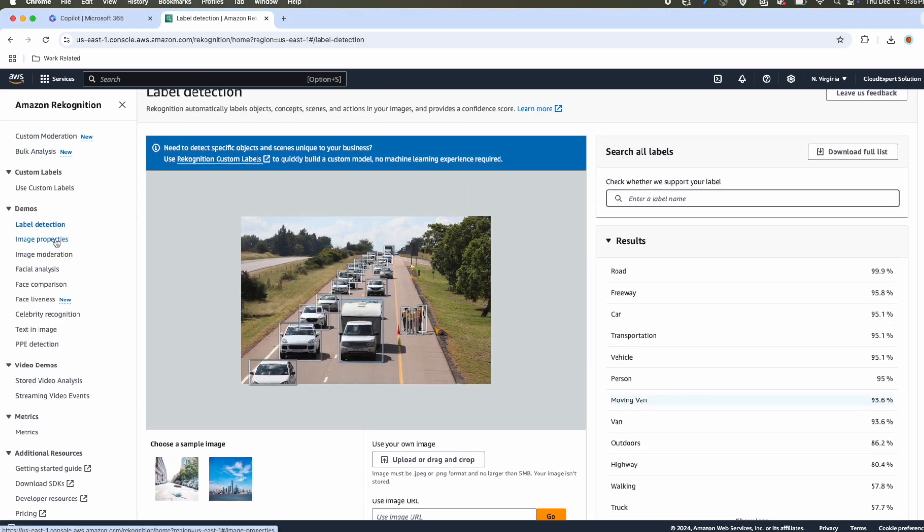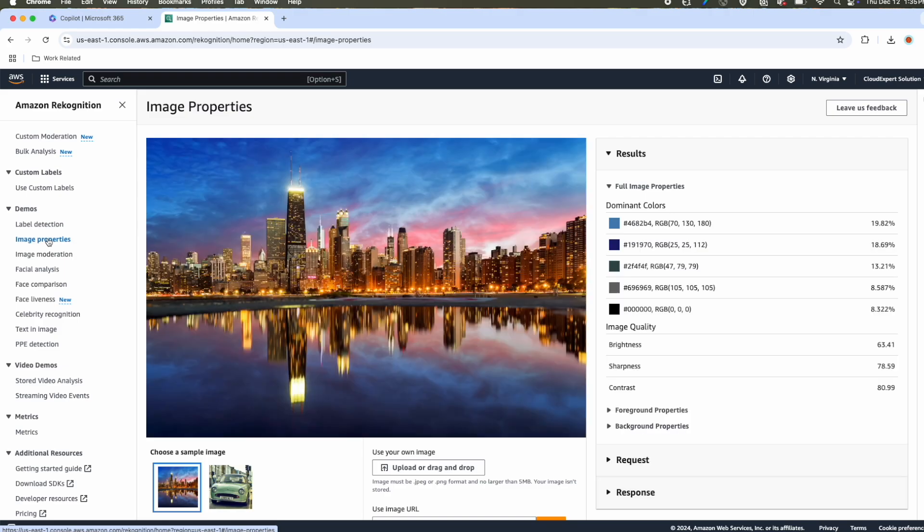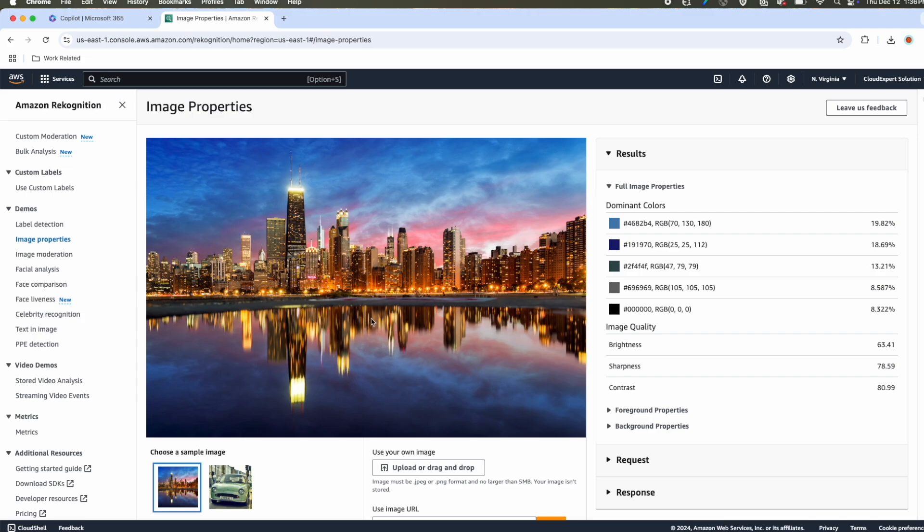We'll next navigate to image properties. Under image properties, it can detect all the colors, dominant colors, image quality, background color, contrast, and foreground properties. These are all related to images. You can see for this sample image, the dominant colors, it has detected RGB 70, 130, 180. These are the dominant colors, and you can see the dominant color in this image.